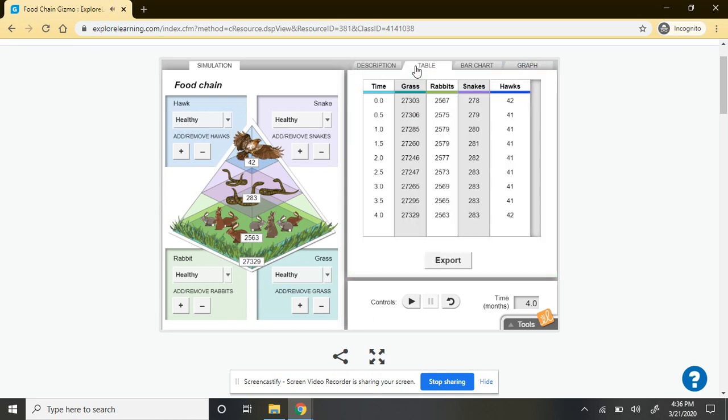But remember, there are also controls that you can change. And part of the activity is going to ask you to change some of those controls, make predictions about what you think will happen, and then actually run the simulation to see what occurred, whether your predictions were correct or incorrect.